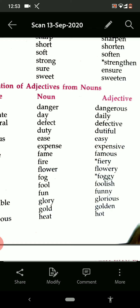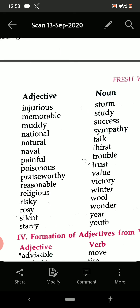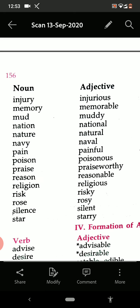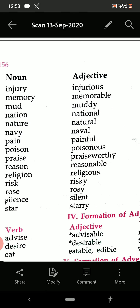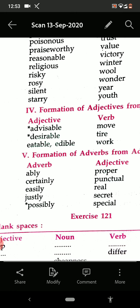So in this way you can learn all these. Heat — hot. Gold — golden. Now see some more: injury — injurious. Memory — memorable. Mud — muddy. Nature — natural. Navy — naval.